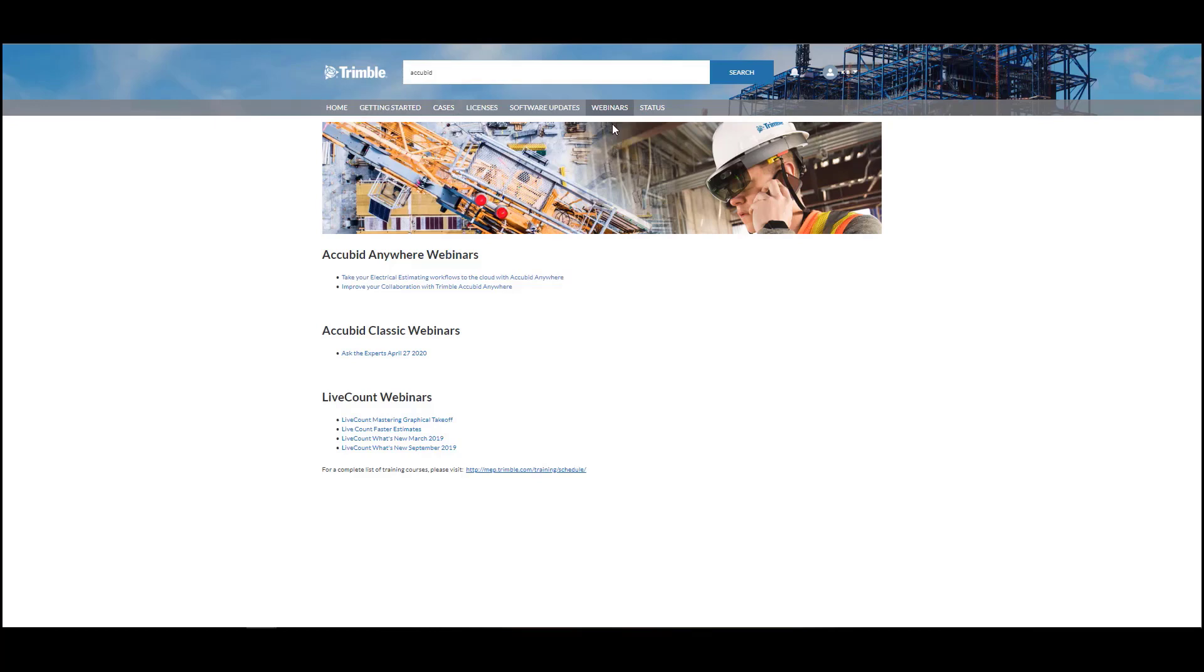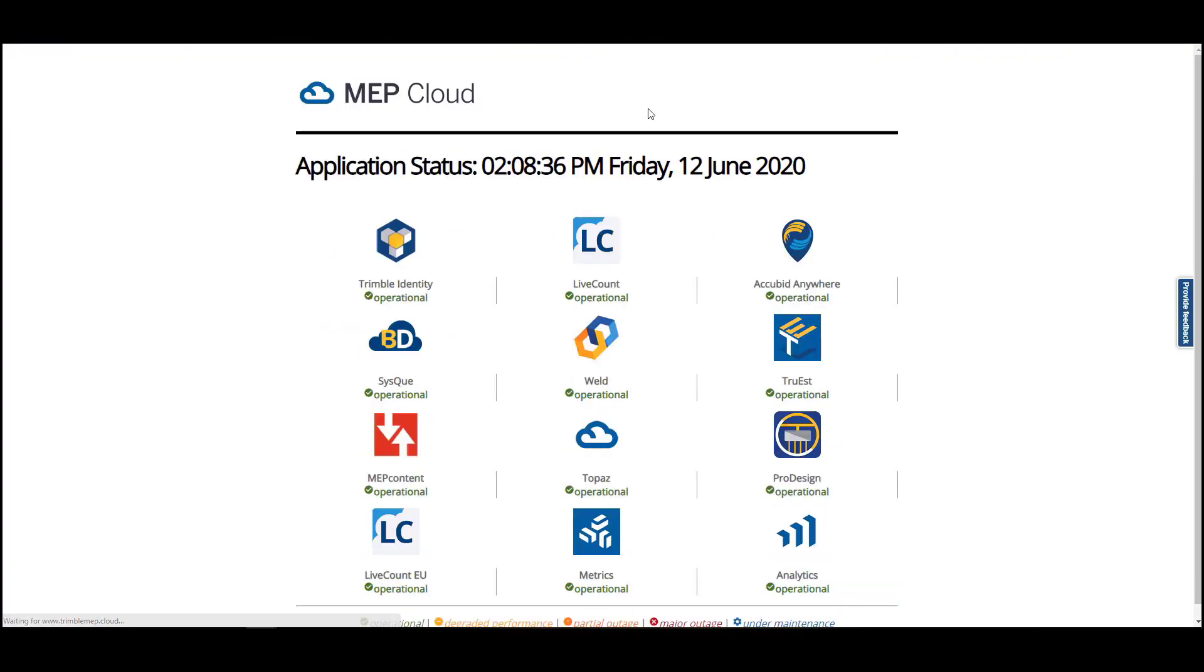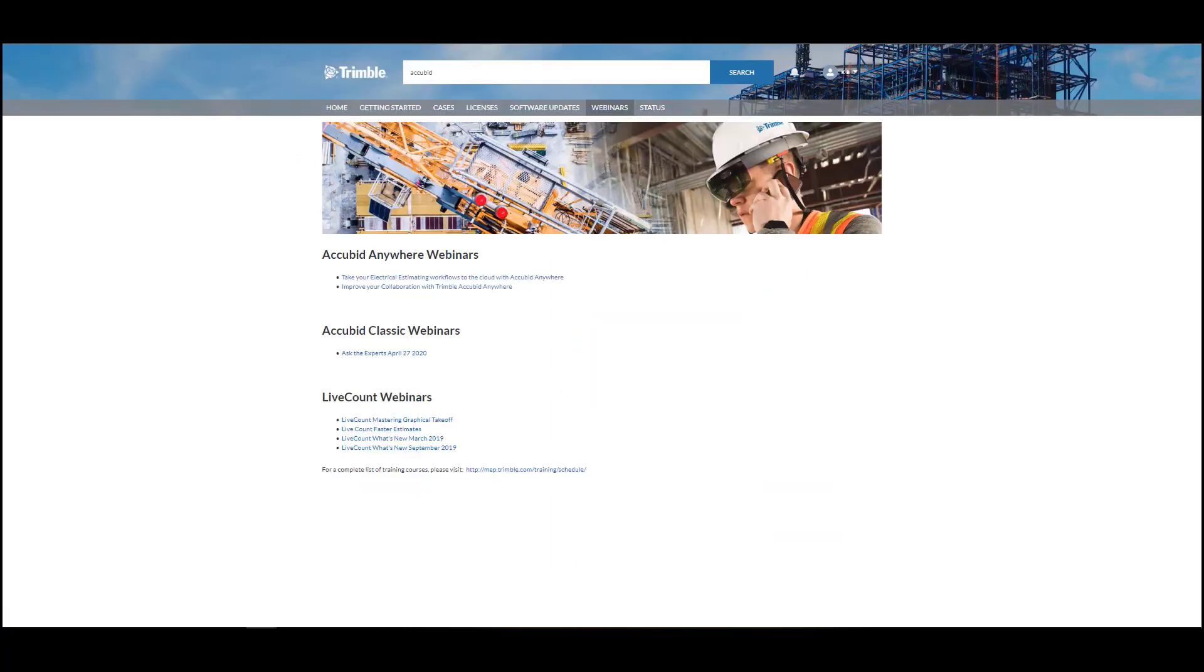The Status tab redirects you to the MEP Cloud System window that shows the status of the systems that are running. If you have any questions or problems using the Trimble Enterprise Community, please contact your support team and we will be happy to assist you.